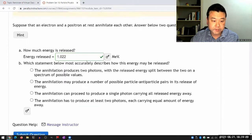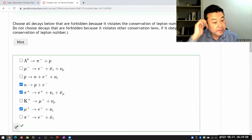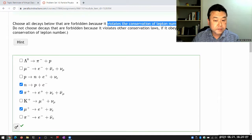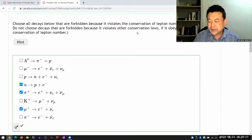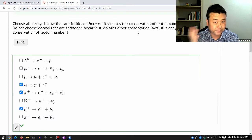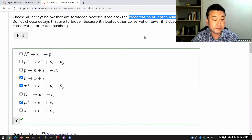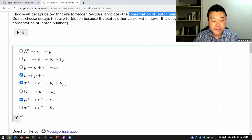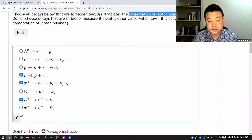Think back to this problem set — there were certain questions asking what decays we know cannot happen because they violate conservation of lepton number. There's a symmetry associated with this conservation of lepton number, something like a U(1) symmetry. This is where it gets into the weeds of particle physics theory. I'll just say that conservation of lepton number has an associated symmetry.